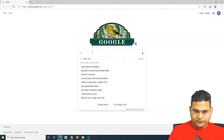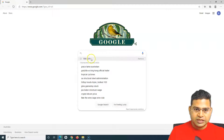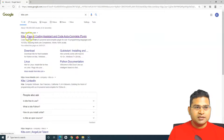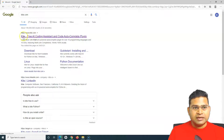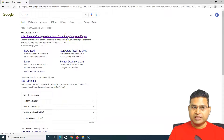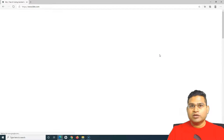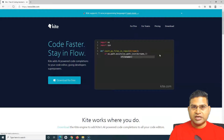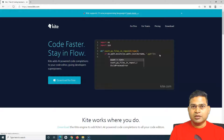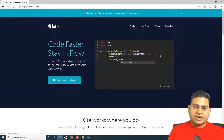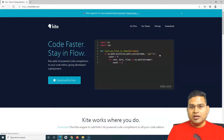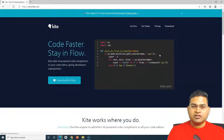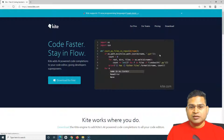Let me search for Kite first. If you go to Google and search for kite.com you will get the first URL here. Kite is a free AI coding assistant and code auto-completion plugin. If you have worked in any development IDE — for example Eclipse or PyCharm — there is auto-completion that these editors provide by default. Kite is an enhanced version of that.